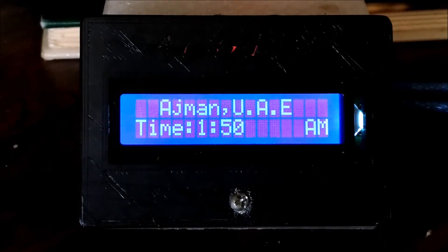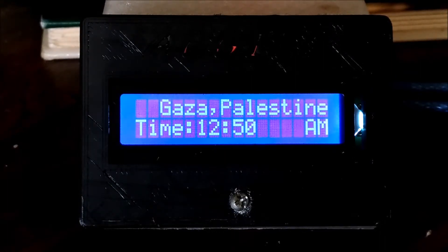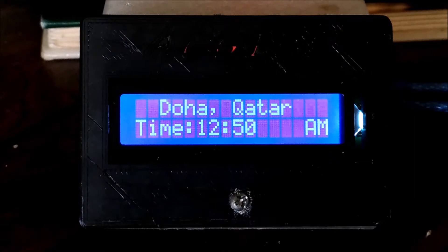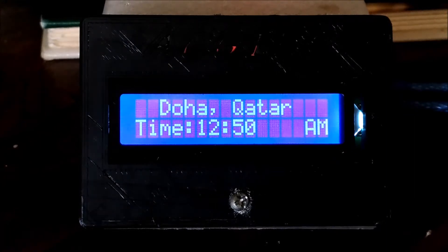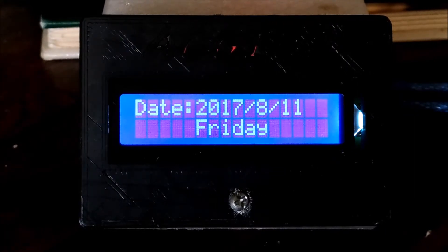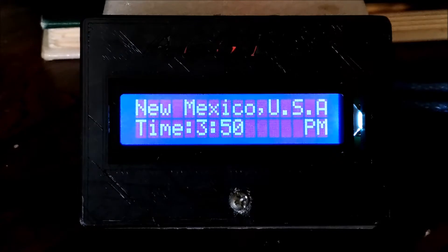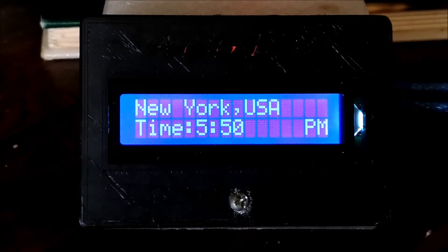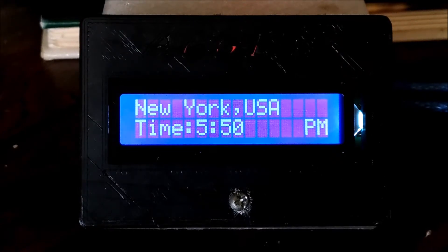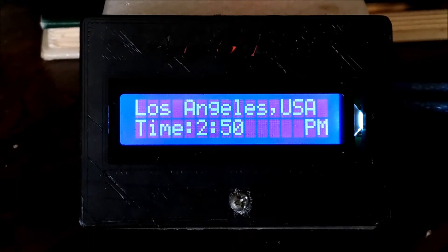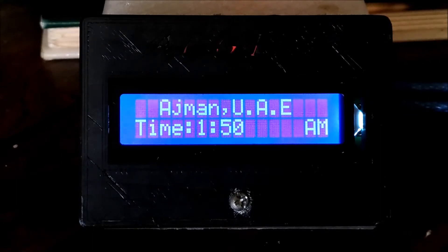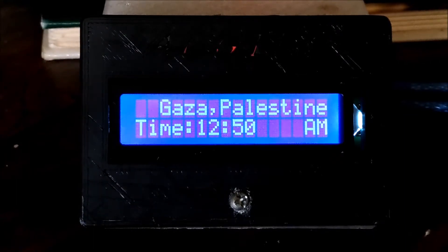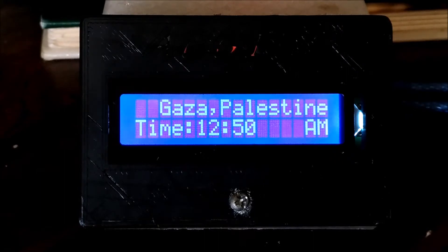Hello everyone. As you can see, this is my real-time clock update. If you've watched previous videos, we built a real-time clock to show the time in just one city, displayed on the LCD as you can see right now.